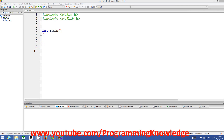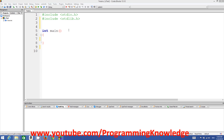Welcome to the next video tutorial on C programming for beginners. In this video I'm going to show you how you can use functions in C and what a function is. A function is a piece of code or a block of code which we can use to perform a particular task — for example, adding two numbers. You can define a function for this and call it again and again.